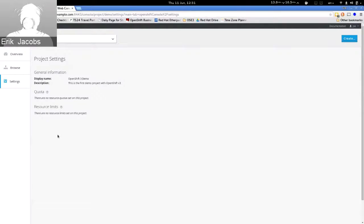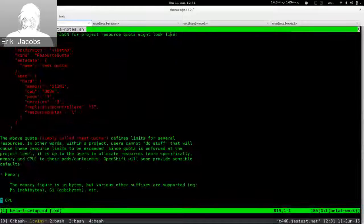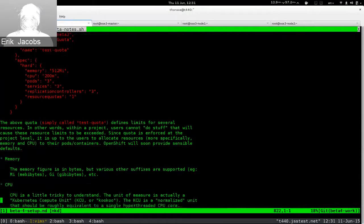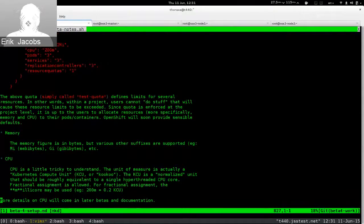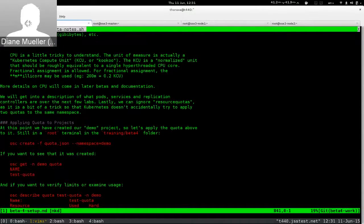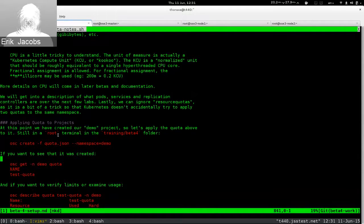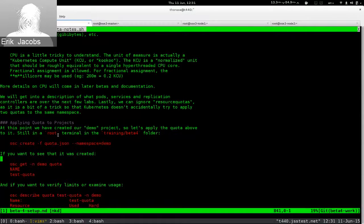Here's an example for quota — right now this is done in JSON, though tooling to avoid writing JSON is coming. Quota is applied at the project level: regardless of how many users are in a project, the quota applies to the project as a whole. A user may be in multiple projects, each with individual quota. There's no uber-quota spanning multiple projects yet, though it's on the roadmap.